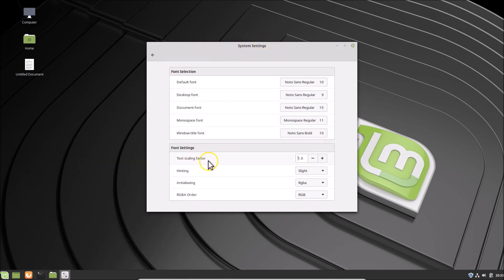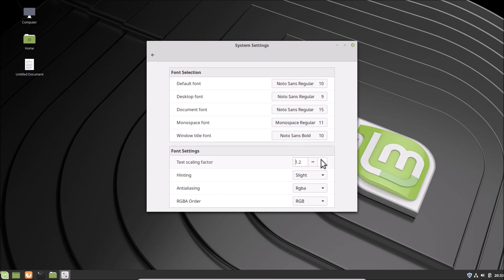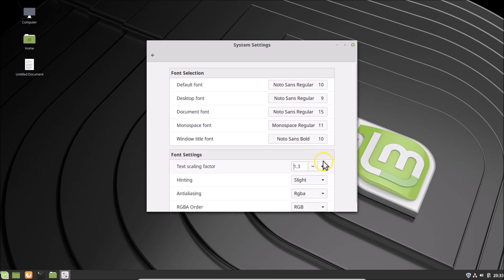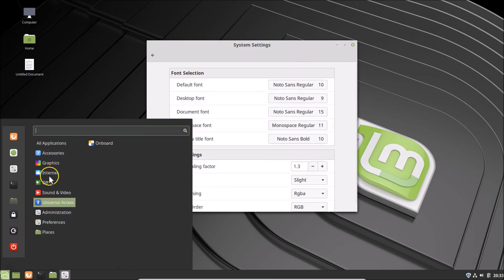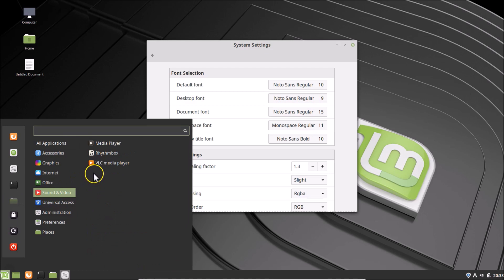In order to increase this, here we have the Text Scaling Factor. Click on the plus button — you can see it's now 1.1 and the font size is now changed. If I again click on this plus: 1.2, again click on this plus: 1.3. You can see it's now changing, and if I click on this menu button you can see the font size is now changed over here also.